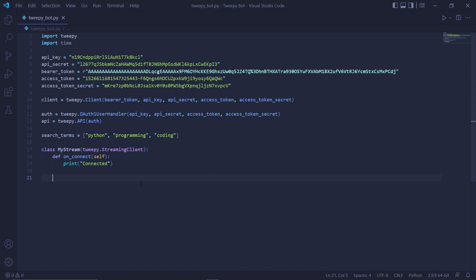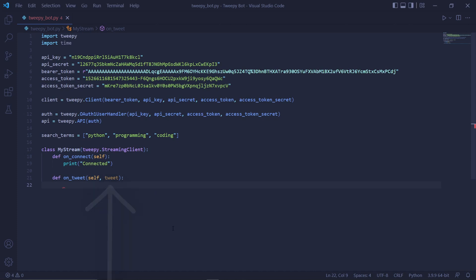To use this function, we type def on_tweet, then we use the parameters self and tweet. This tweet parameter will represent the tweet that the stream detects.